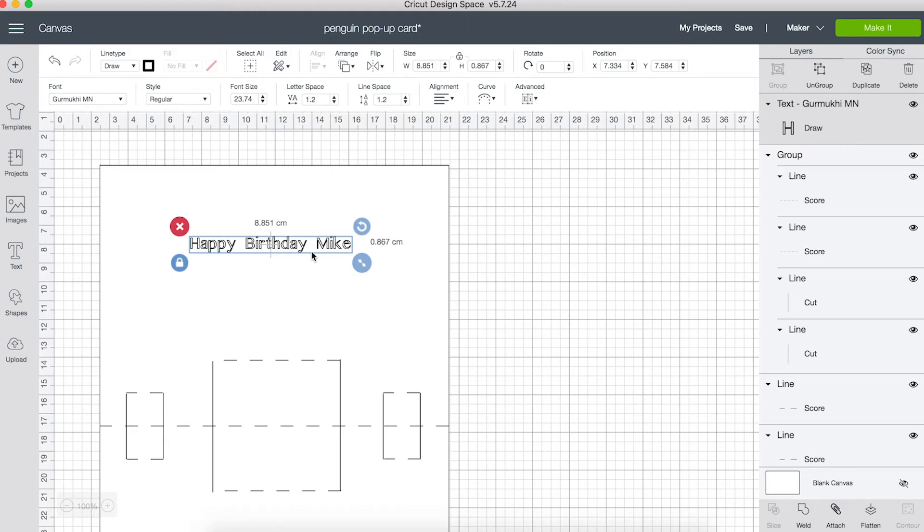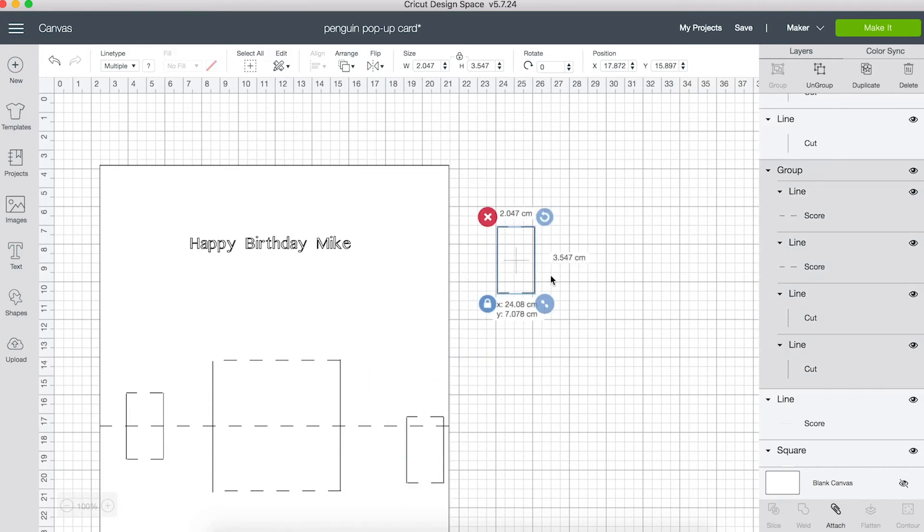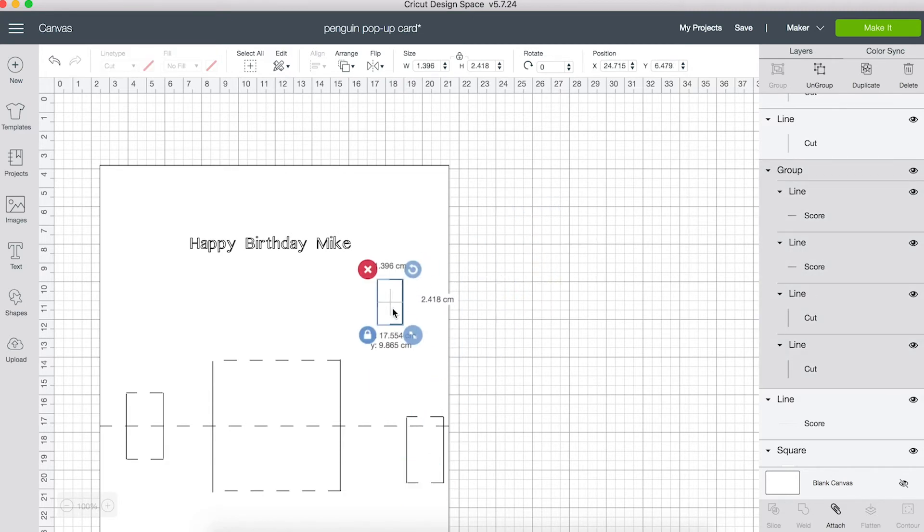We can add counter fold pop-up mechanisms to the other score lines, not just the center fold. So I'm going to copy and paste this one, make it a bit smaller and position it up here.